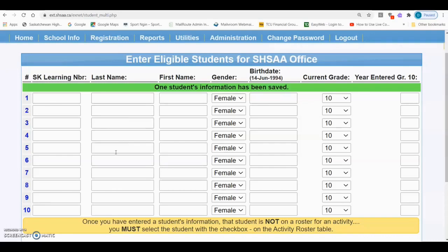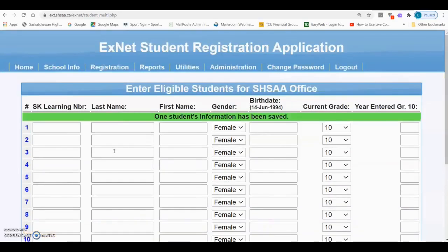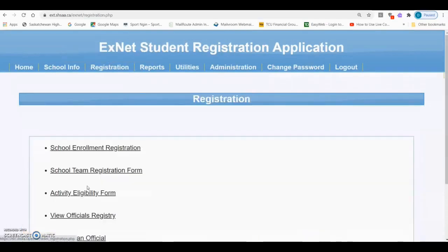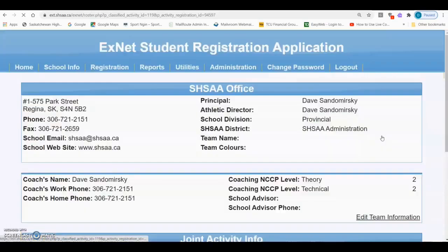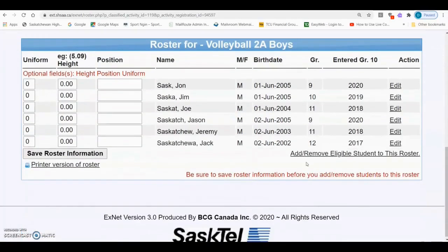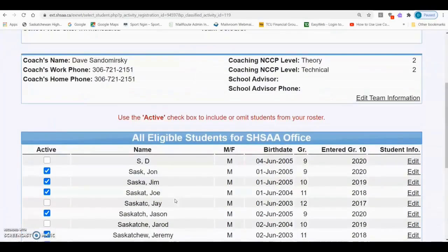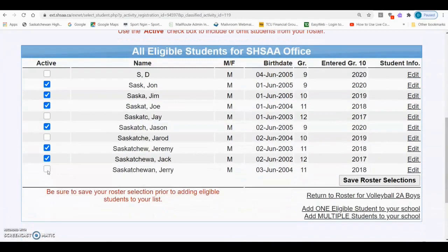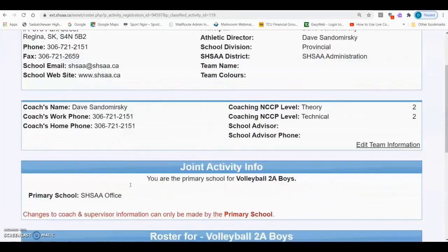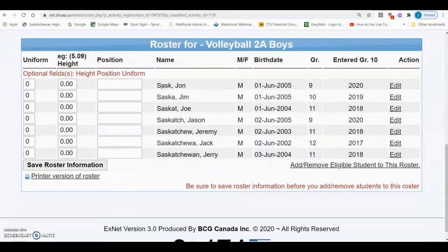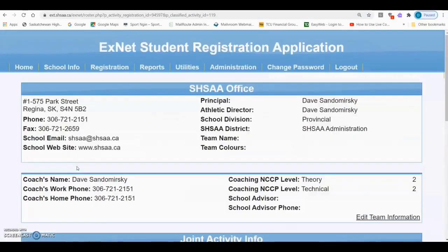Once you've added all of the students into your database that will be participating on the team, you can go back into the E5 and make sure that you add those students to the roster. Click Save Roster Selections. Then you'll be able to review the students on the roster and, if you feel it is complete, click Save Roster Information.